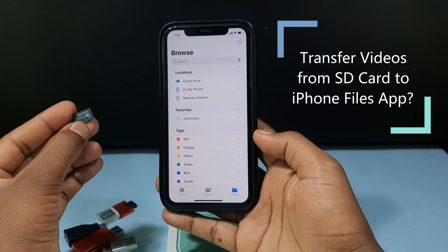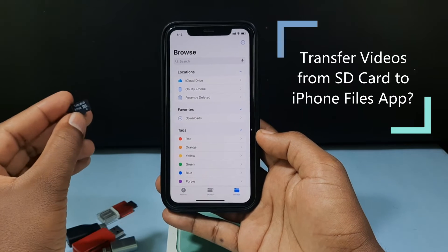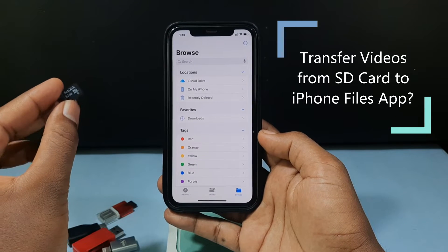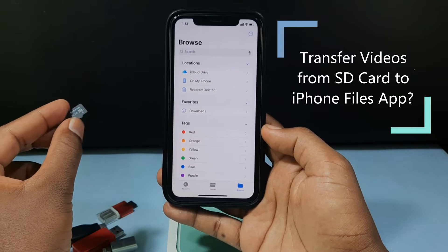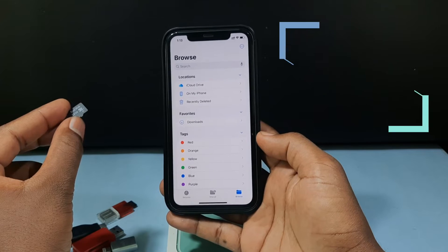In this video, I am going to show you how to transfer videos from your SD card to your iPhone Files app.